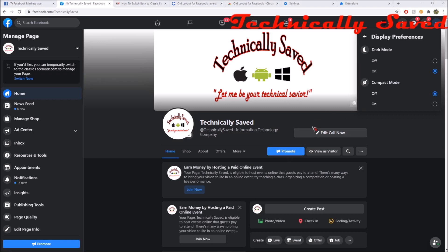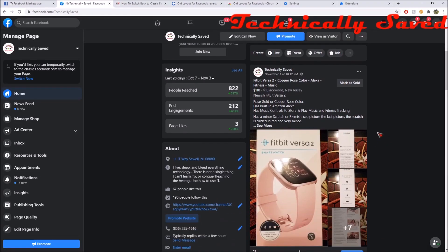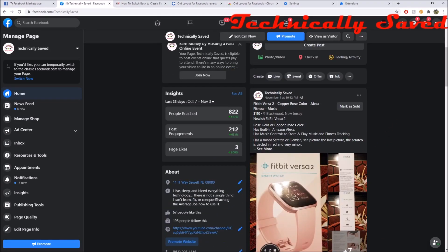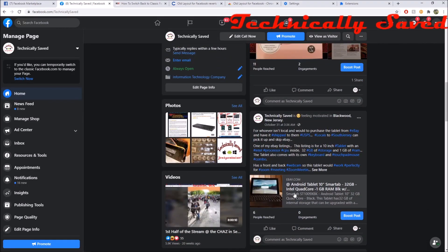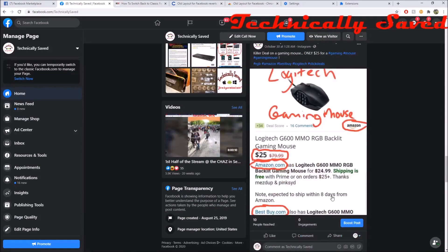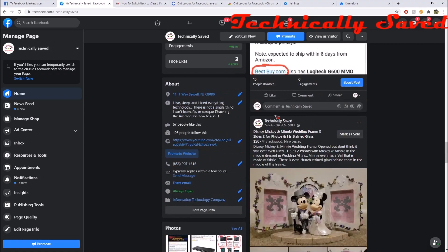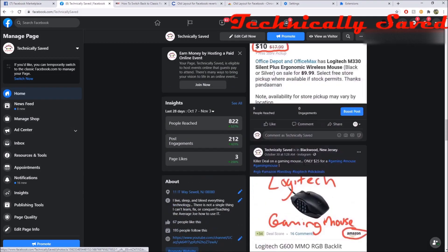I wanted to show you guys the new Facebook — this is actually what it looks like. Unfortunately Facebook keeps pushing me to upgrade to the new one and I'm really not ready to do that. I also wanted to show you some of the products I was able to post in the Facebook Marketplace: here's a watch, here's a tablet, and here's a frame I posted — all posted as a page.